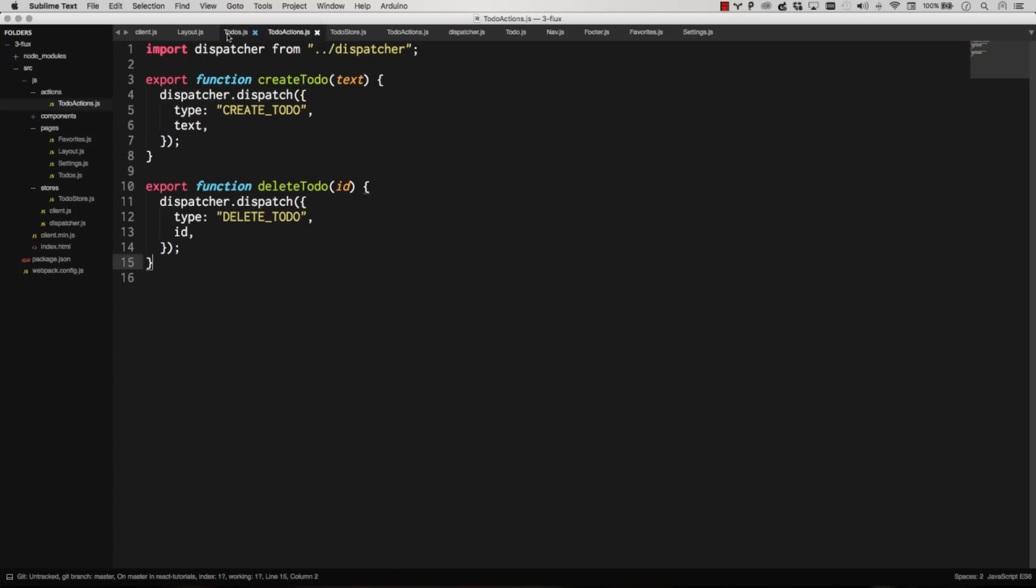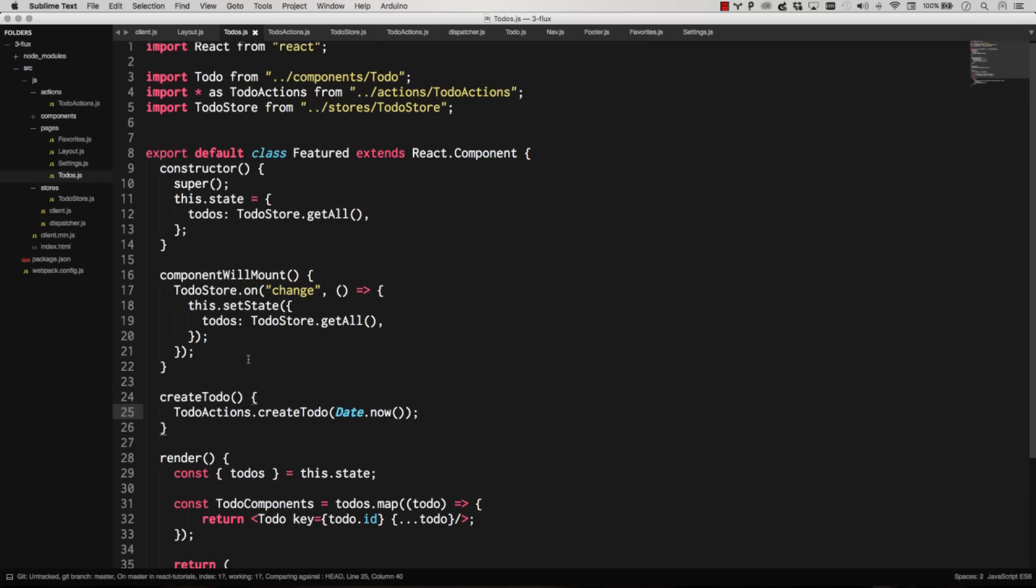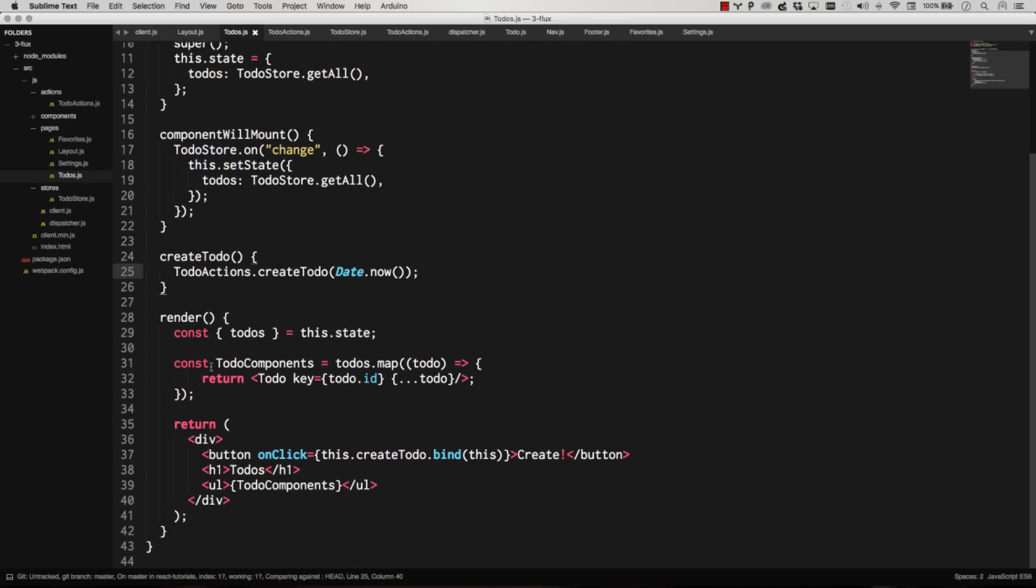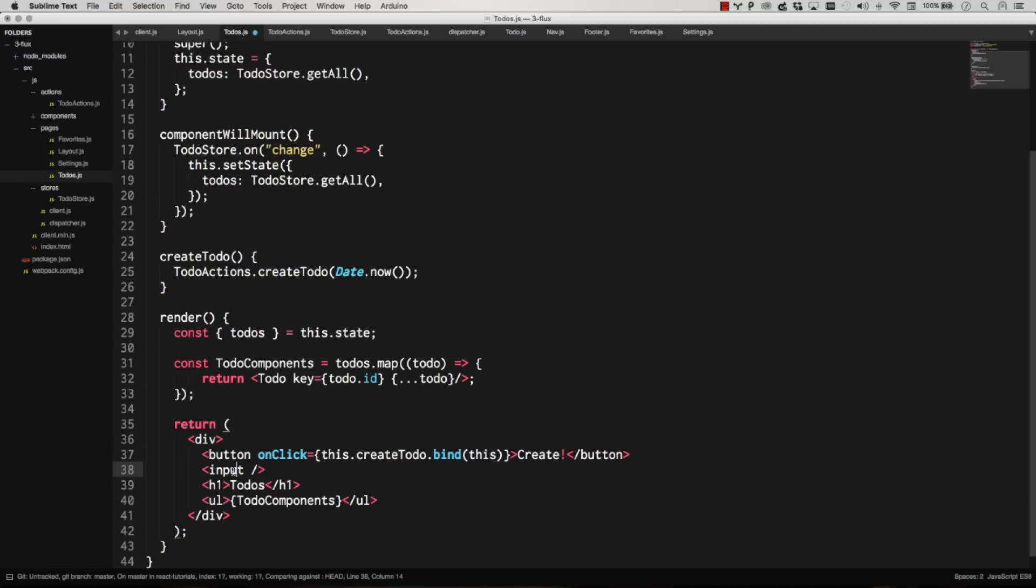It's extremely simple for our to-do's list to handle things. We could easily make this an input. And whenever the button clicks, we're going to grab the value out of the input, and we're going to create a to-do with that title as well. Very simple. We've made the actions.